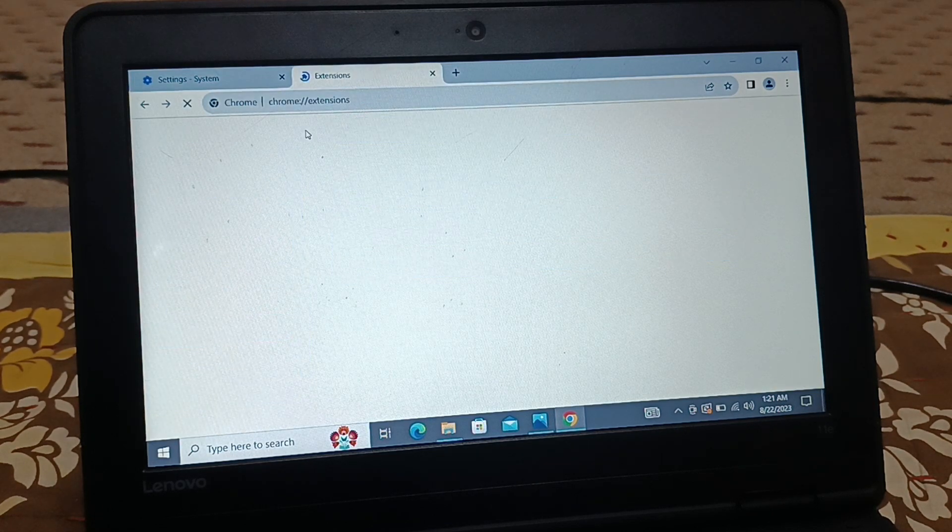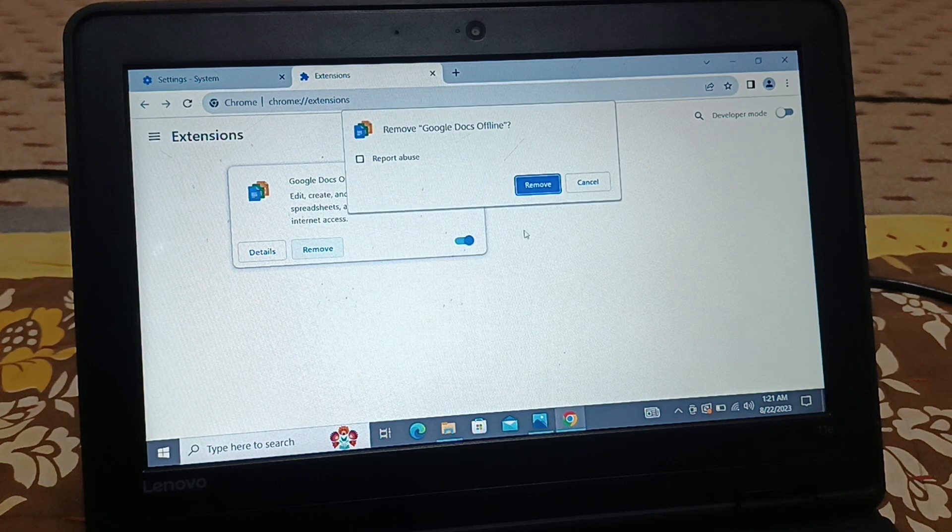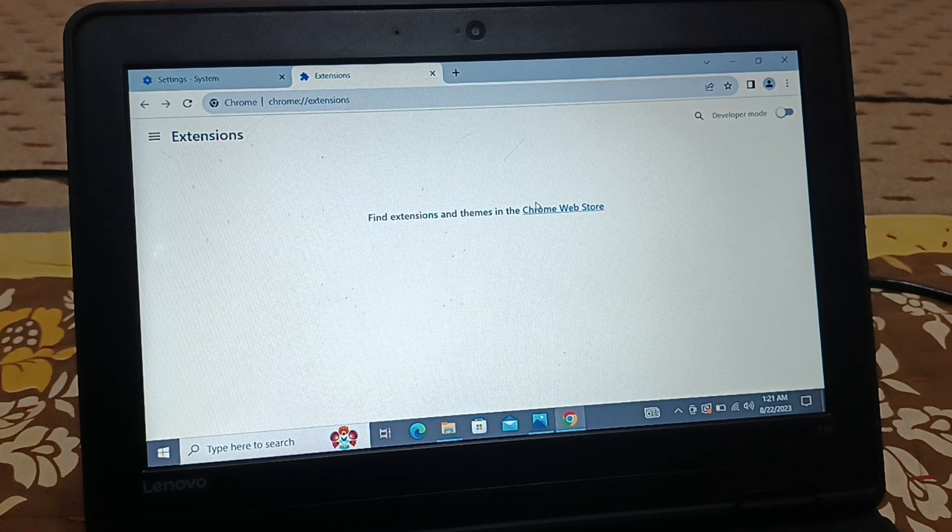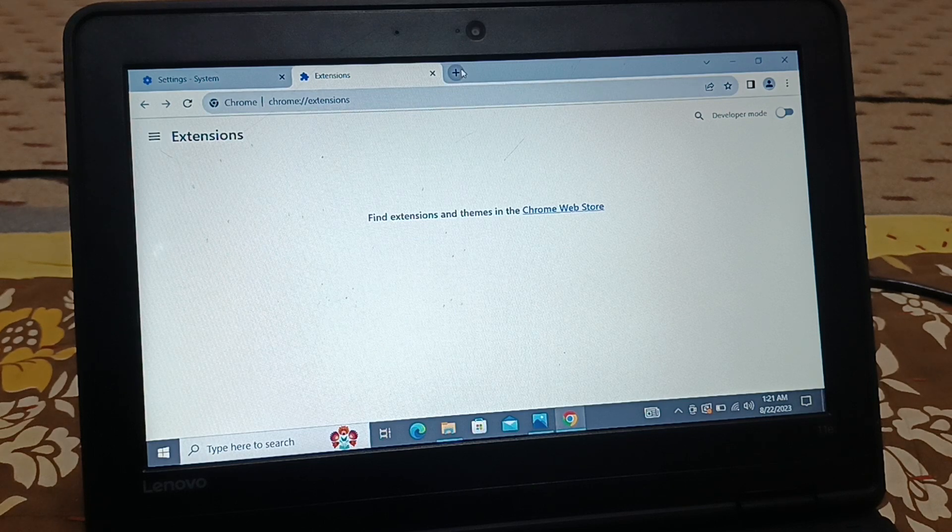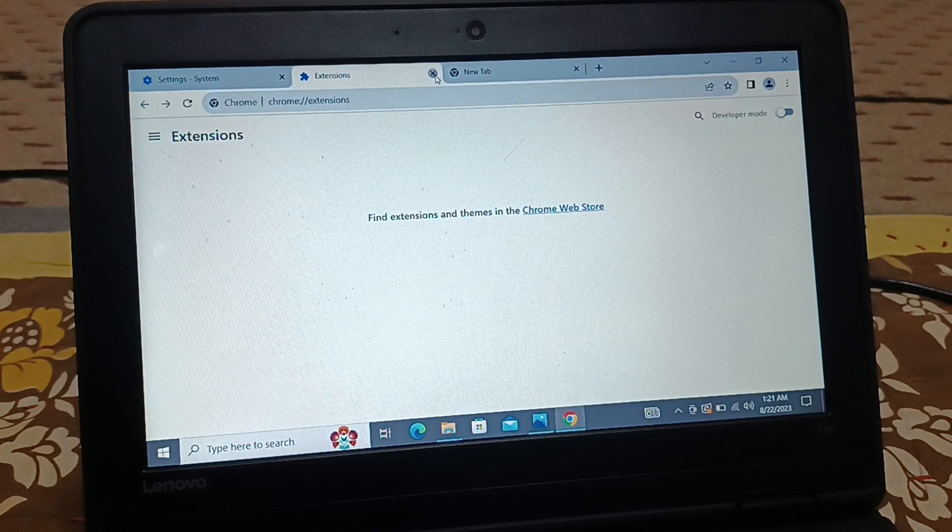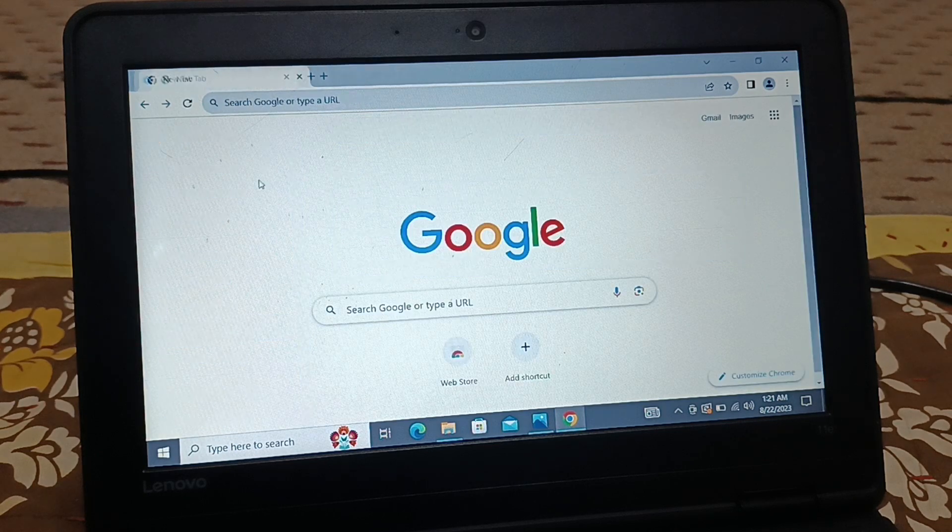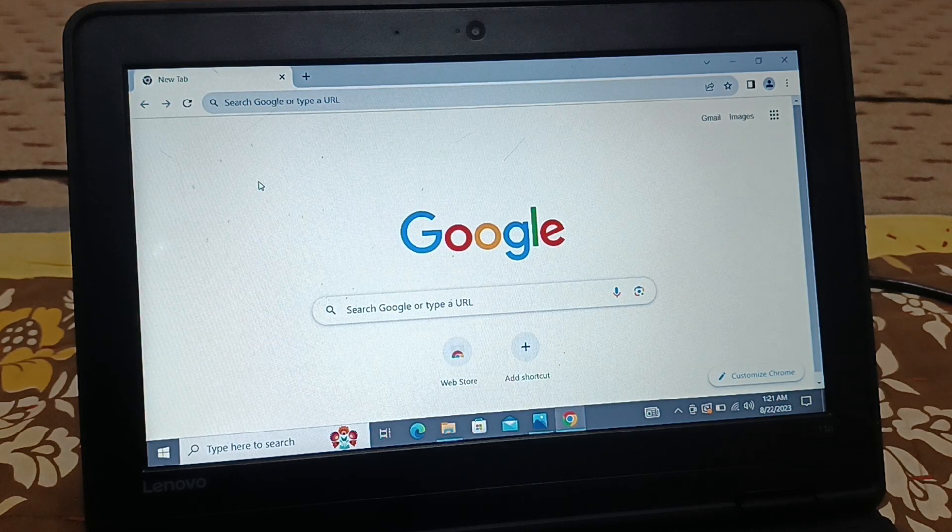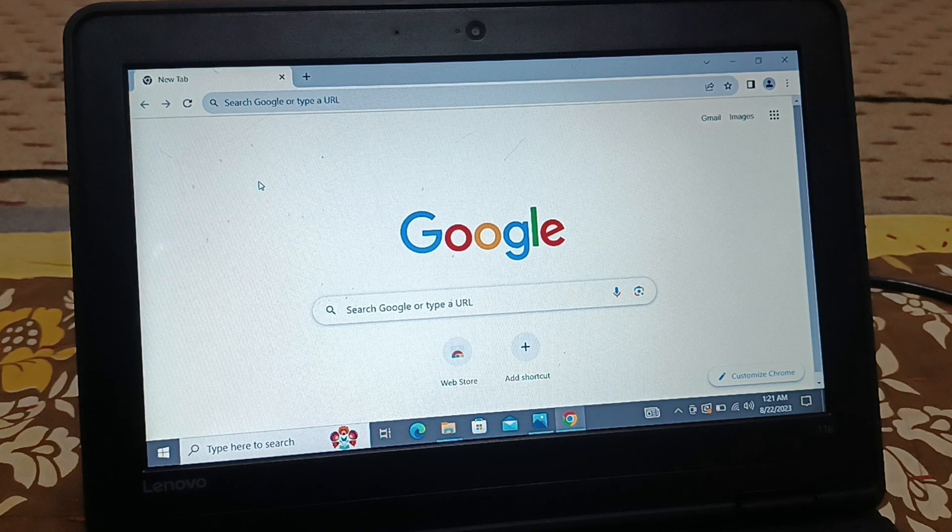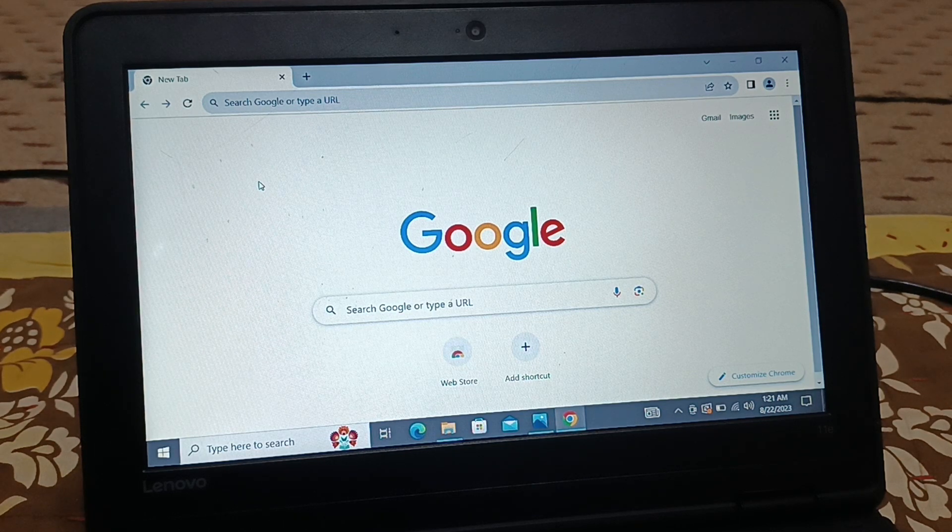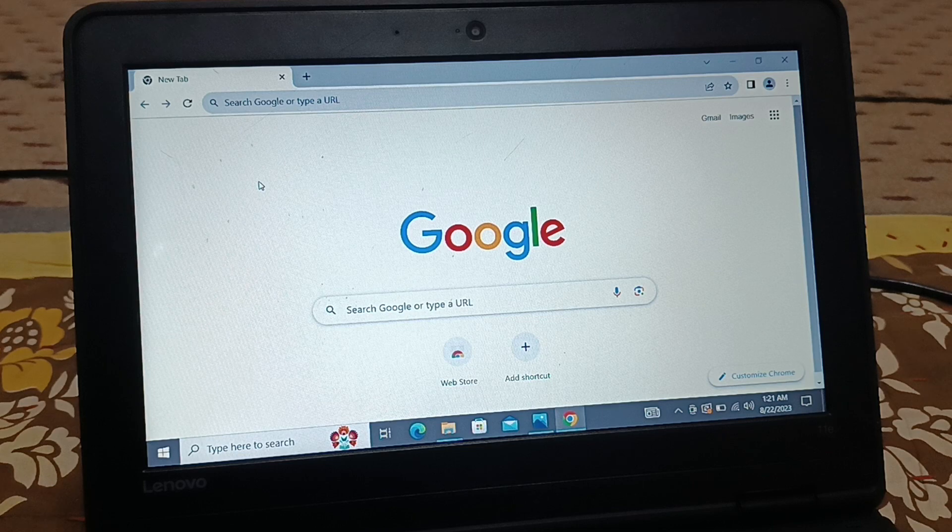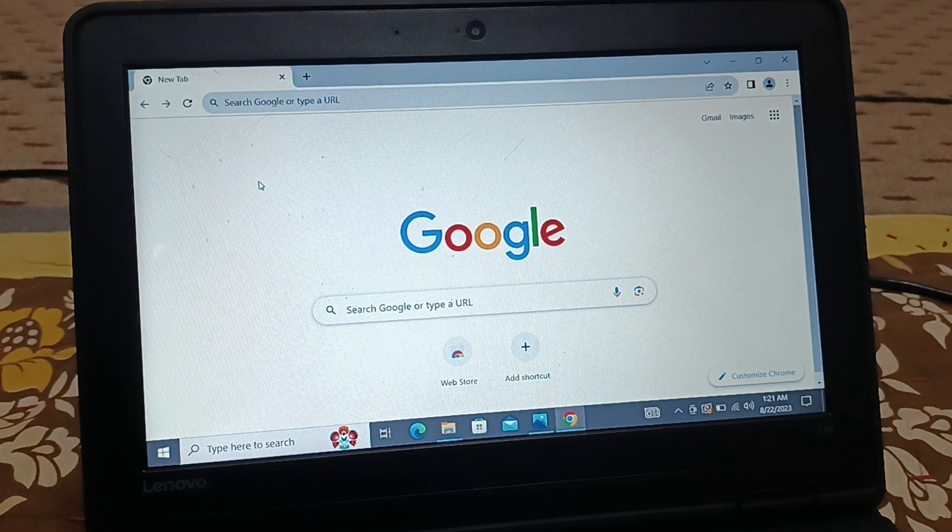The ninth solution you can try is go to Extensions and just remove the extensions. If you have any unwanted extensions, remove them. Keep only what's necessary. Removing extensions will release space in your browser. All these steps you can follow to fix this issue. I hope all these possible solutions help you guys.